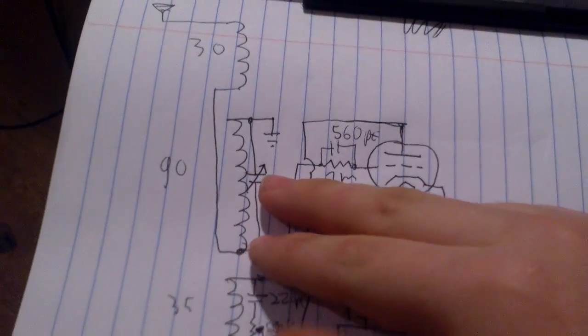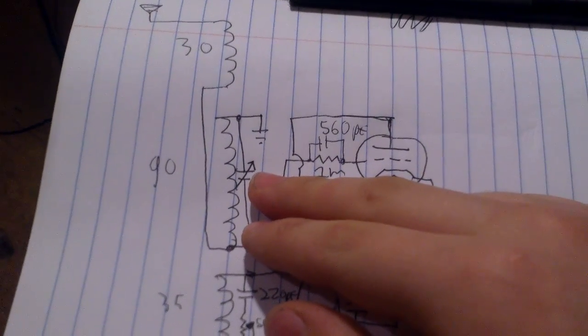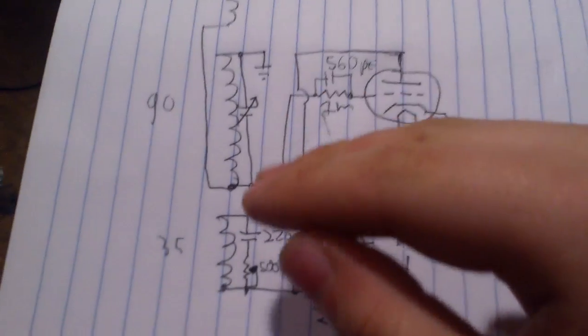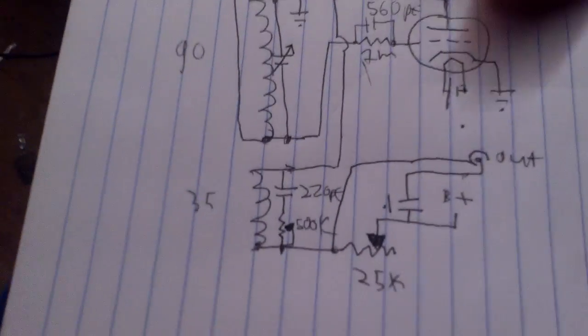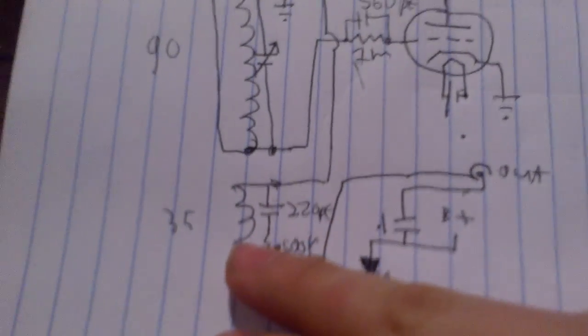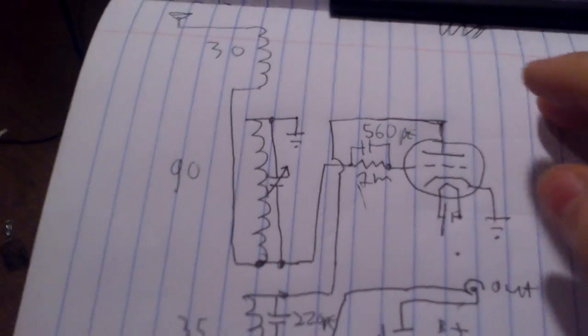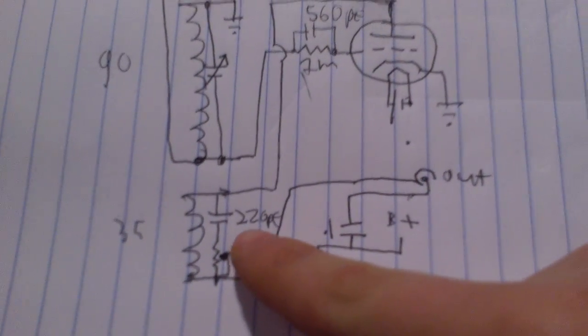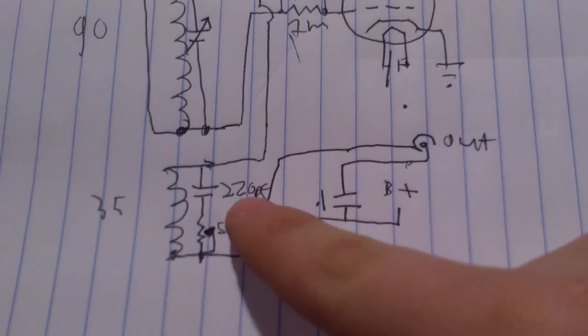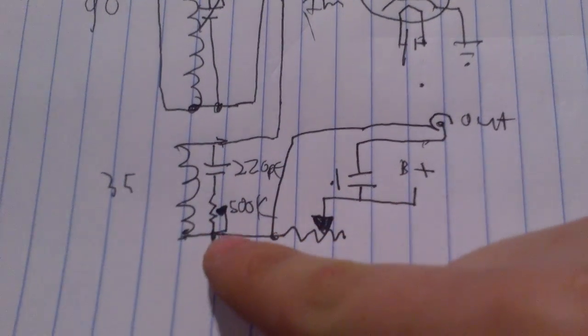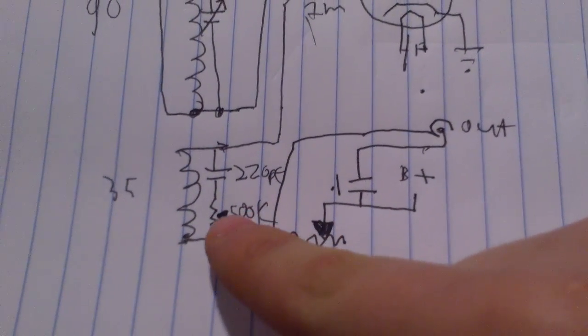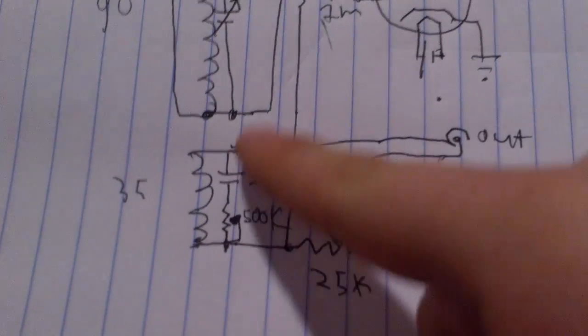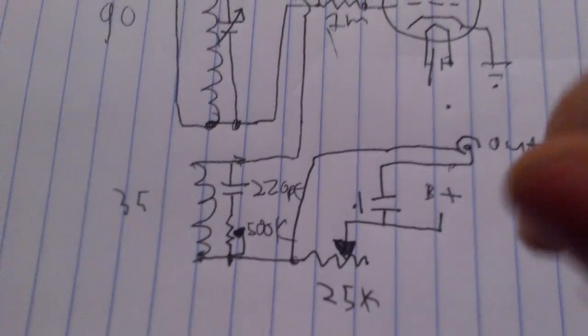I'm using a 350-picofarad variable capacitor for this. And here's the regenerative. And I'm using a 220-picofarad capacitor in series with a 500k-ohm potentiometer right here to vary the regeneration.